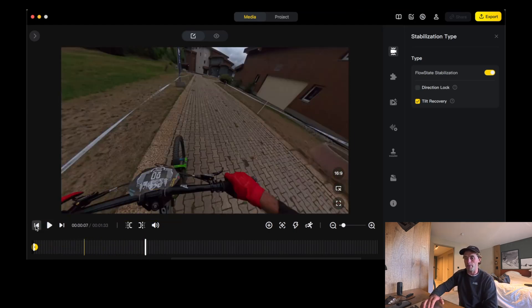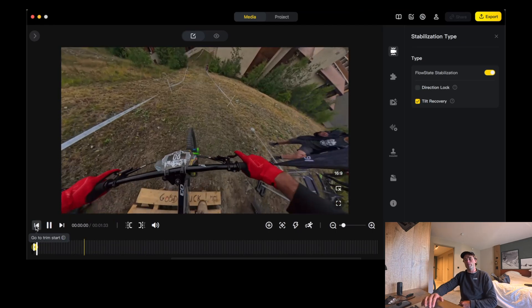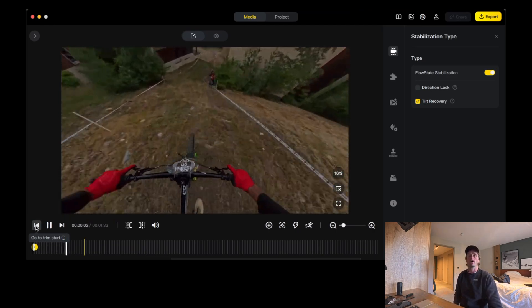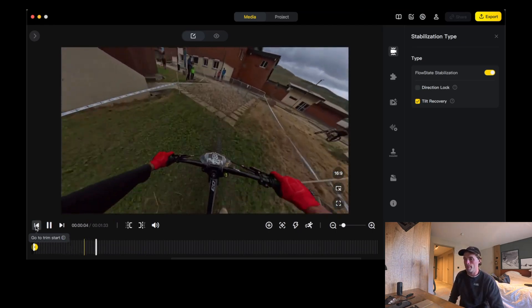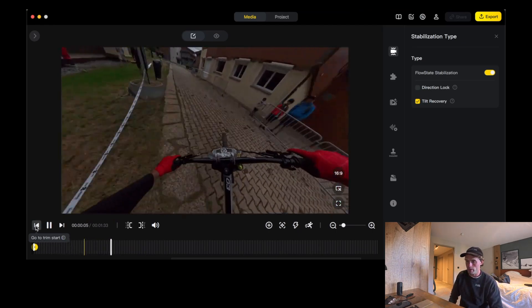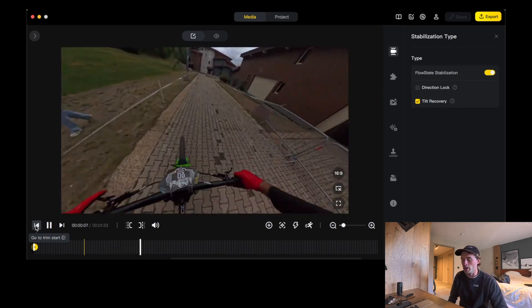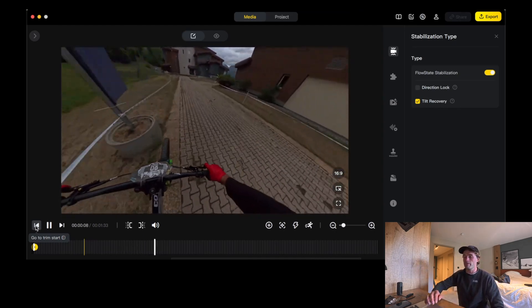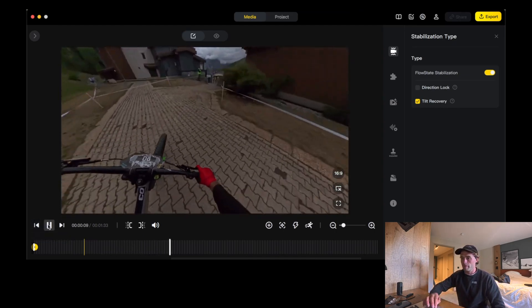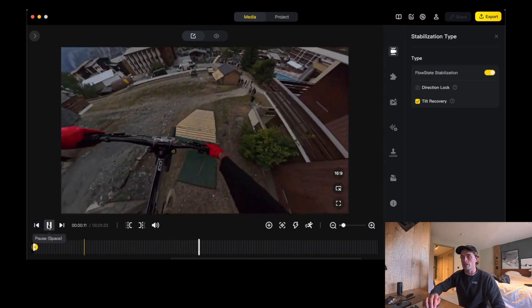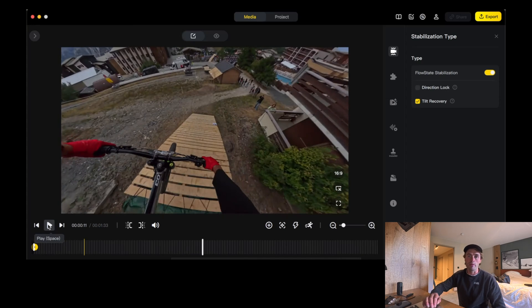Now let's watch the beginning again — and there it should be more in line with what we want. Perfect. You don't need to do any more keyframes for your video. Just one keyframe is all it takes.